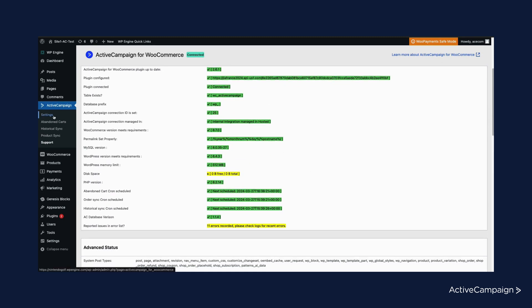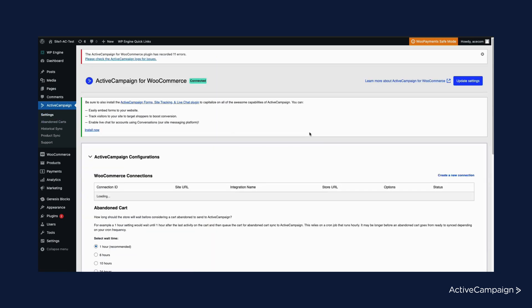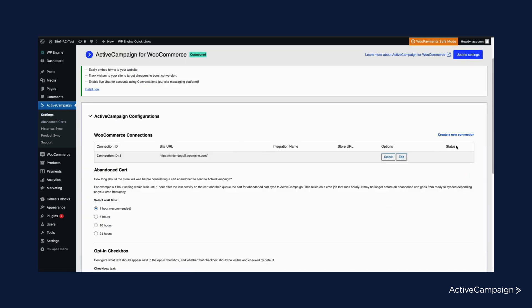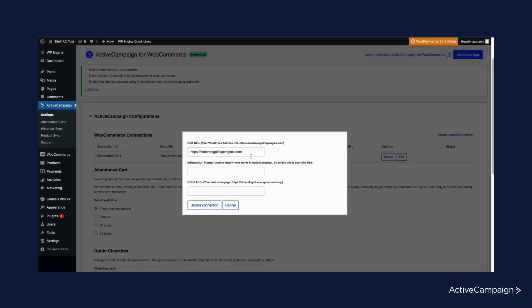Back under the settings, if you have an issue with your connection, you will see this WooCommerce connection table. Here you can select edit and you can make sure that your site URL and store URL are in the right places.